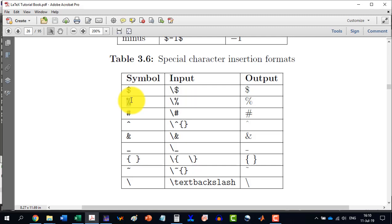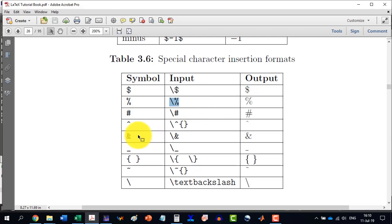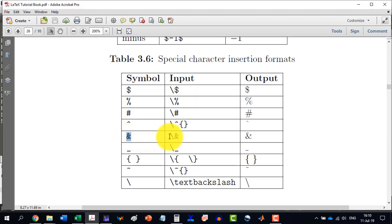Similarly, the percent, it should be written or the input should be like slash percent. And this will be this. Similarly, this or the ampersand sample, which will be used later on in the tables.